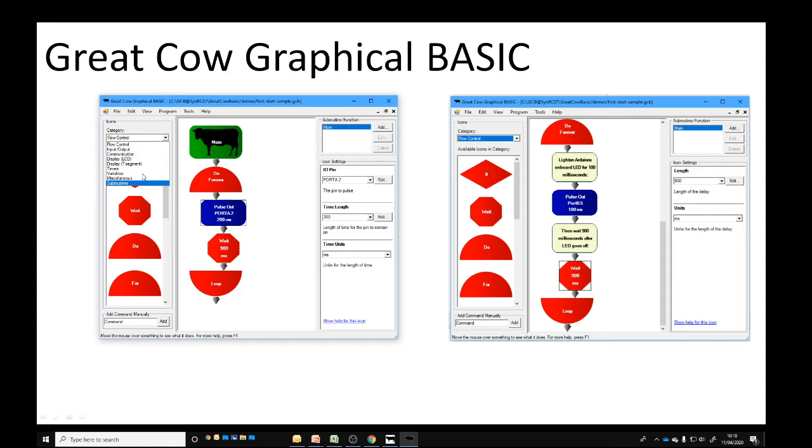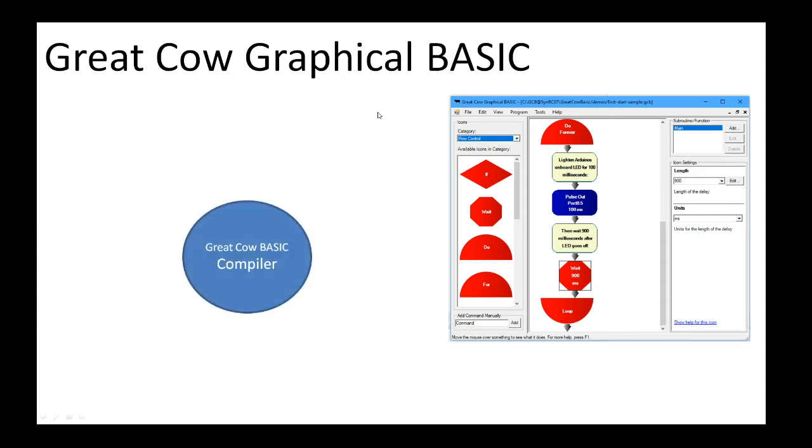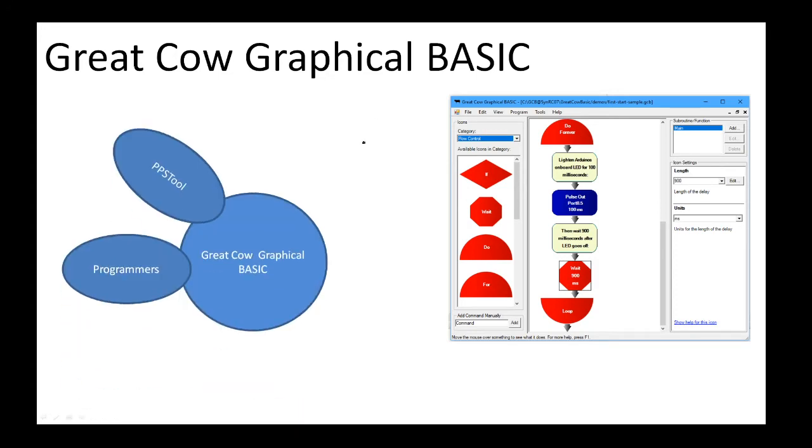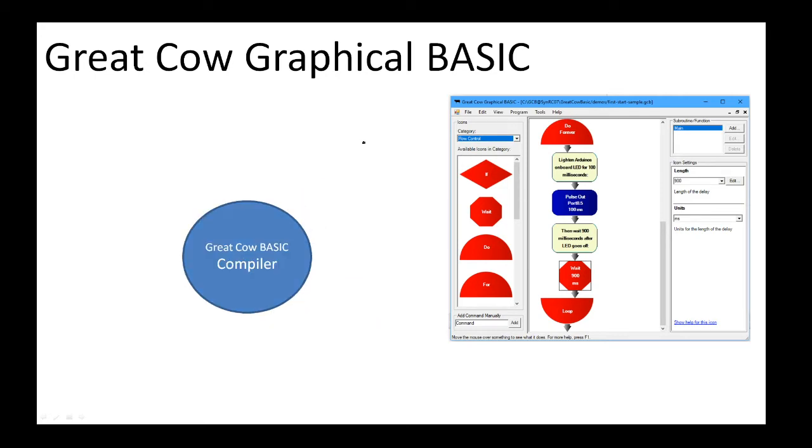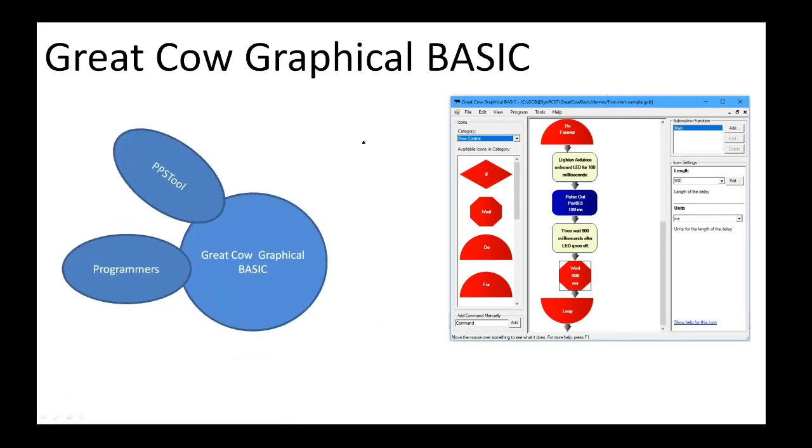What's important about Great Cow Graphical BASIC is it's a very useful tool and it's great for education. It has some limited capabilities in terms of graphical LCD, but it has flow control, inputs and outputs, LCD control, timers, variables, and subroutines. It's a great tool and people should be using it.